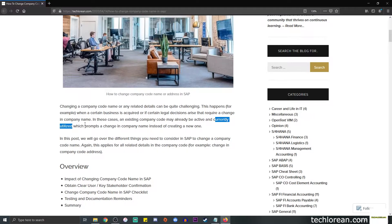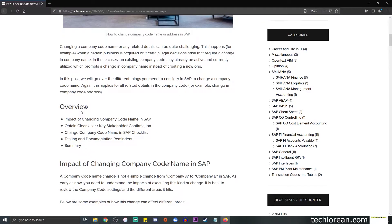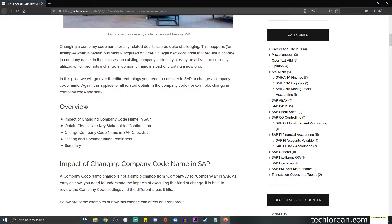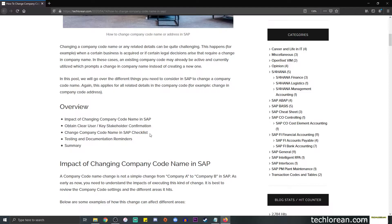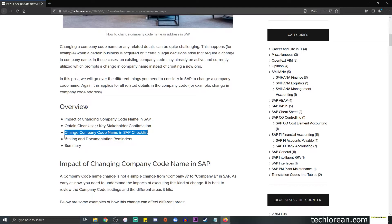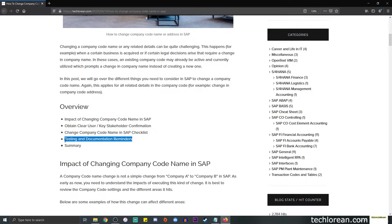Just so we're organized in the video, I will tell you how we're going to go about this tutorial. Number one, we're going to talk about the impact. Next, we're going to talk about the importance of obtaining a clear user or key stakeholder confirmation. We're going to talk about the actual changes in the company code name or address. I will share the checklist with you guys and we will talk about the testing and documentation info. Lastly, there is a summary towards the end.